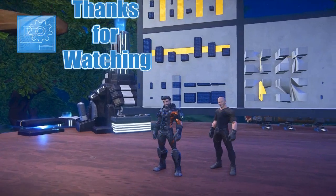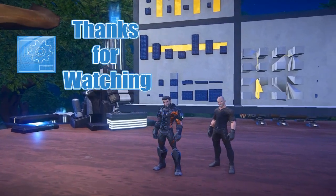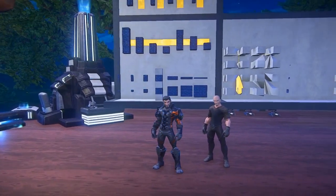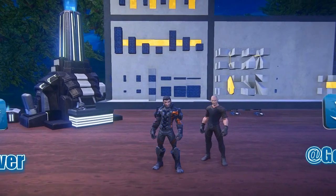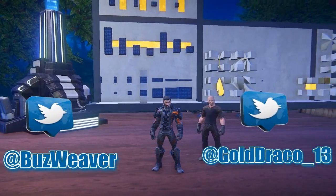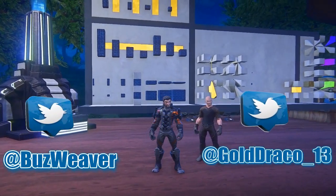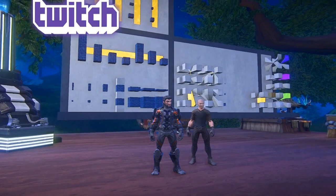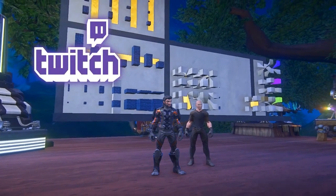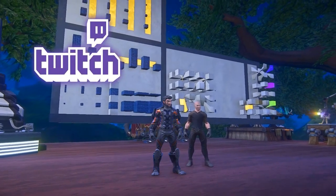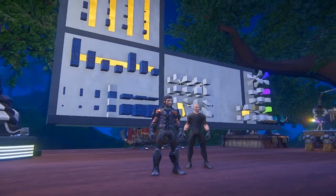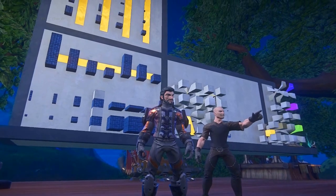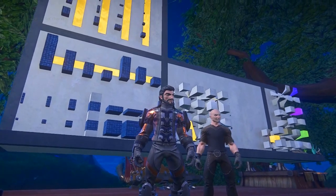That wraps up the homework assignment segment. We hope you've had the opportunity to experiment with your voxel board. Make sure you're following us on Twitter and check the publish section below for times when you can catch Viconius on Twitch TV. Thanks for watching everyone — if you found this video helpful and entertaining, be sure to give it a like and subscribe for future Landmark news.